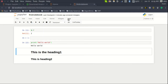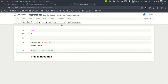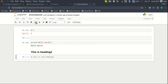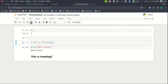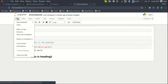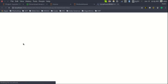You can also change the cell type between Markdown and Code from the toolbar dropdown. You can run and stop the kernel from the toolbar as well. Cells can be moved up and down, cut, and new cells can be inserted using the toolbar buttons. There are a lot of things you can do from here.